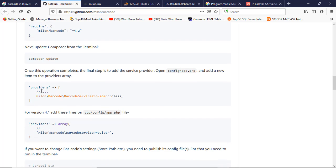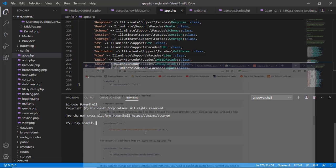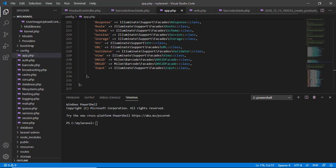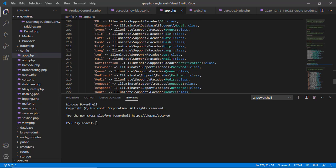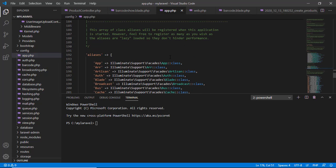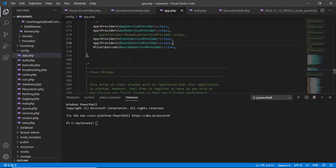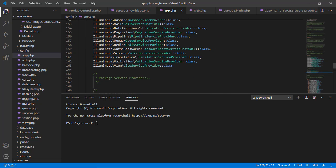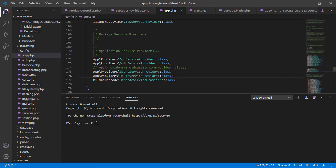Just what you do: you update your providers and aliases. I'll show you. Go to the config and app, config.app, and here see the providers. This providers updated by this line: barcode service provider class, Milon\Barcode\BarcodeServiceProvider::class.